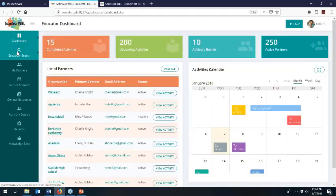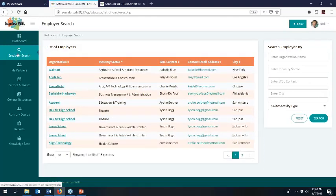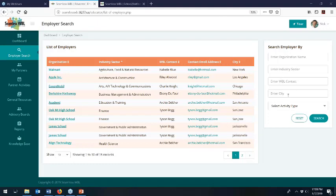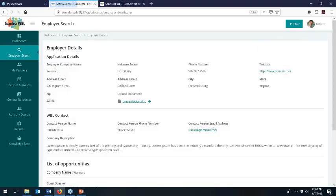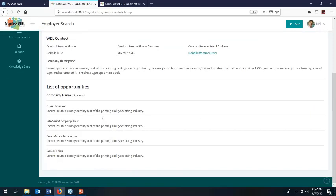Looking at the educator side, we can see the employer search area with a list of employers and search criteria on the right — you can search by industry sector, contact name, or city. Looking at Walmart from the educator view, I can find their information, the document they uploaded, who my primary contact is, and a list of all the things they're willing to do. Once we get into July and employers can manage this on their own, they can update it in real time — for example, posting an internship opportunity in the spring and taking it down once they've found an intern.